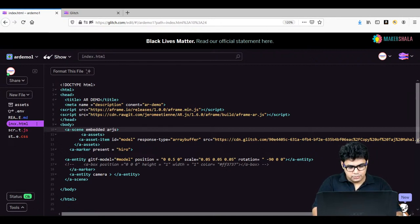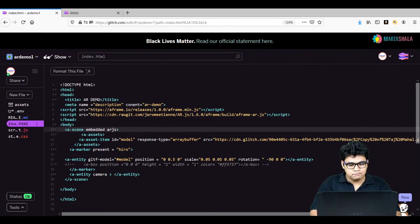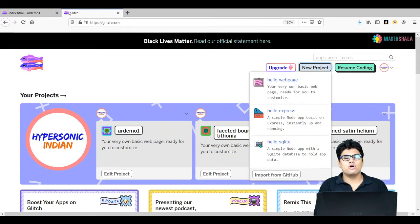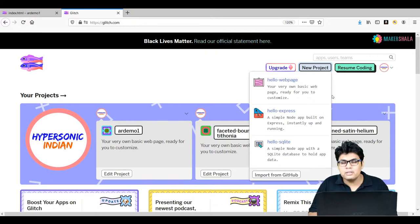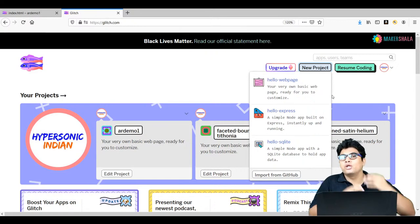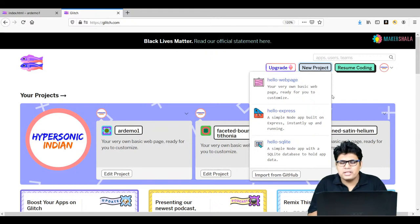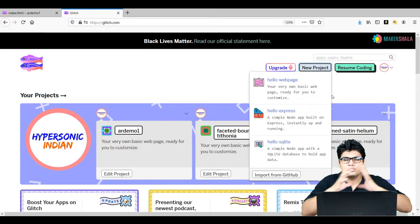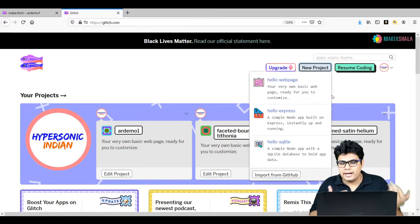I'll copy the scripts and share them in the chat as well — script one and then the second script. These are the two links you need to copy and add inside your HTML. On the Glitch platform, you can create a webpage using HTML and CSS, and add JavaScript or even backend programming like Node.js. You can also connect it with a database. Glitch makes web development easy for beginners because you don't need to install any libraries or prerequisites.